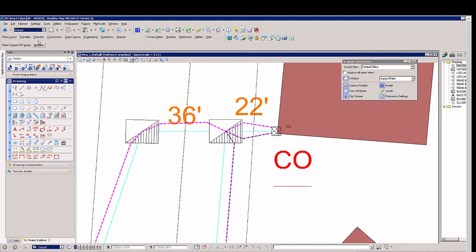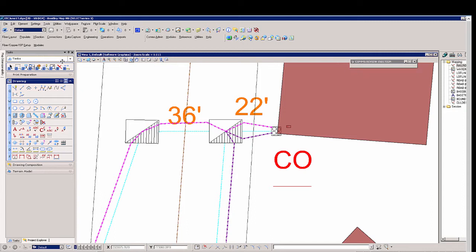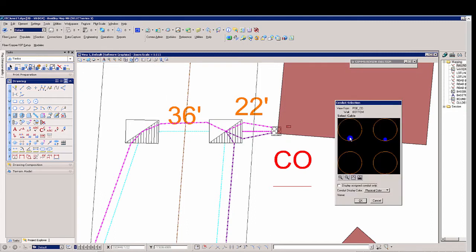Now using the cross section review tools within the fiber toolbar, we're going to review this duct bank. We'll select it. The dialog comes up with four separate conduits and you can see the fiber within the top two conduits.